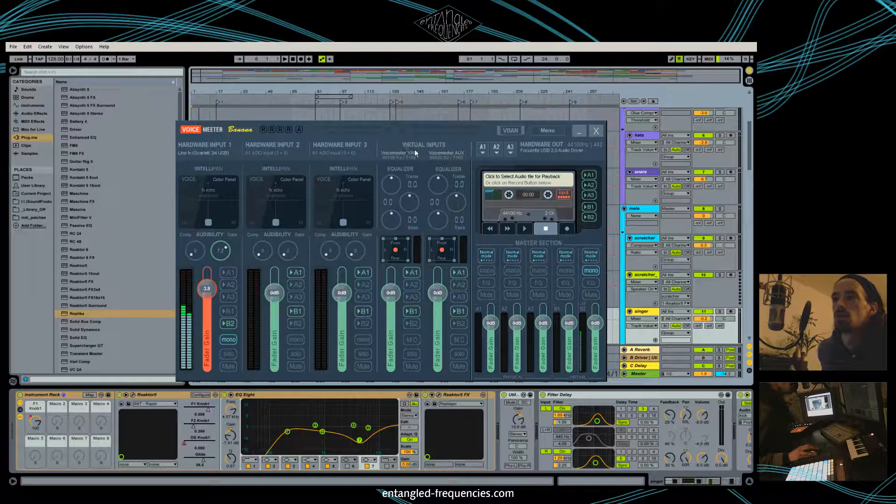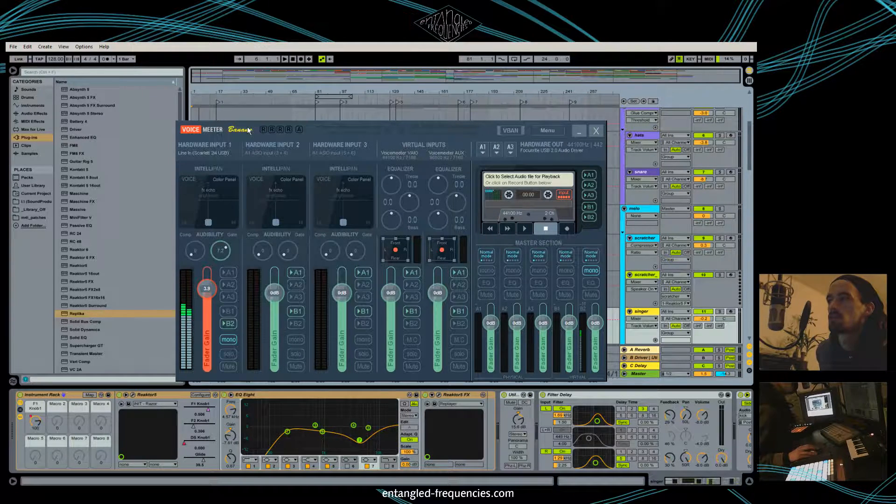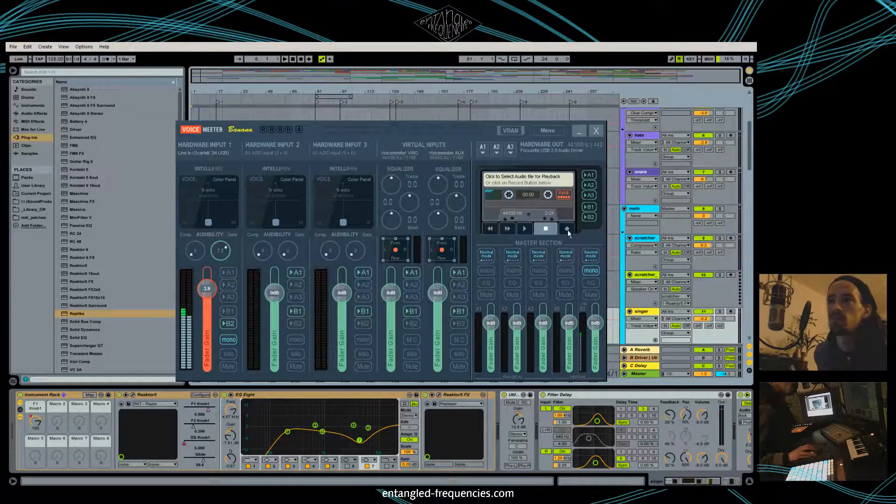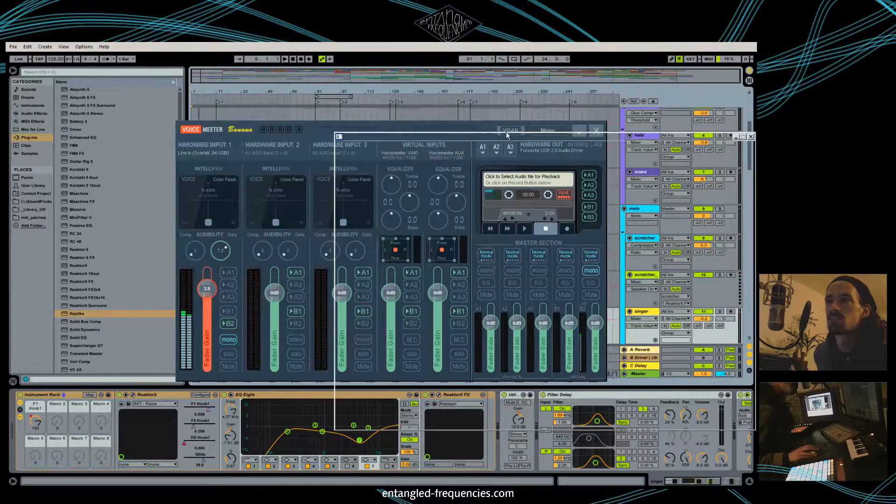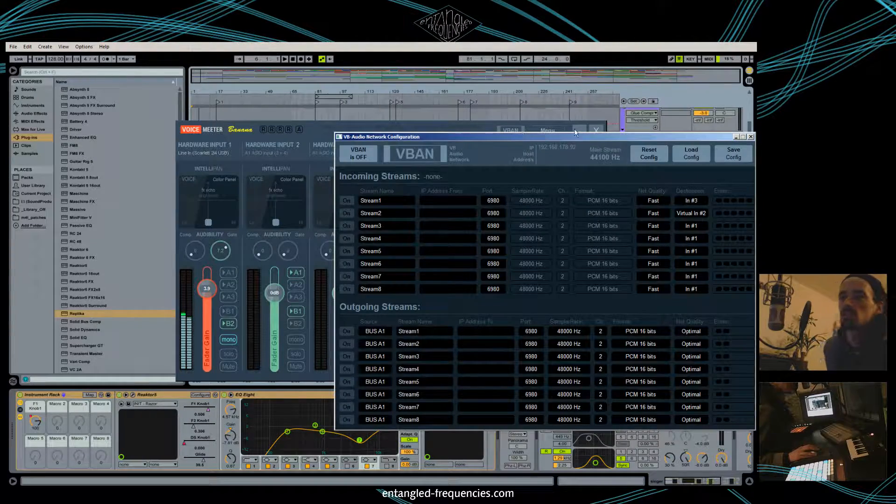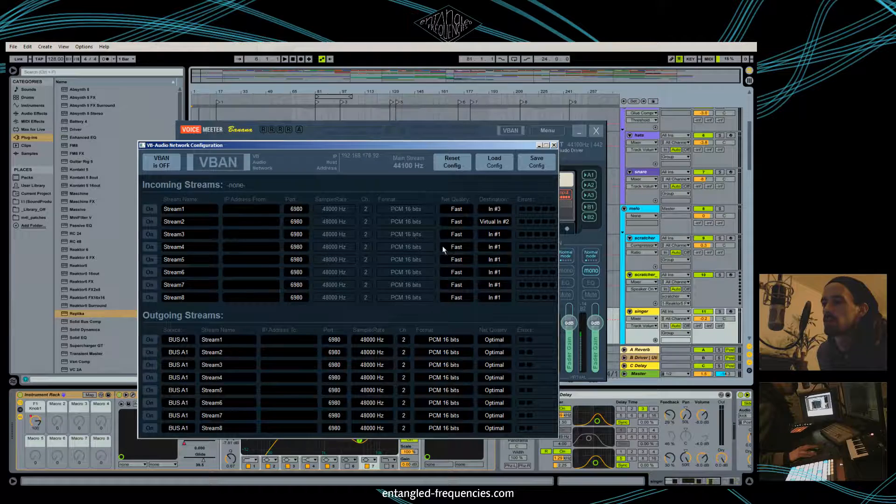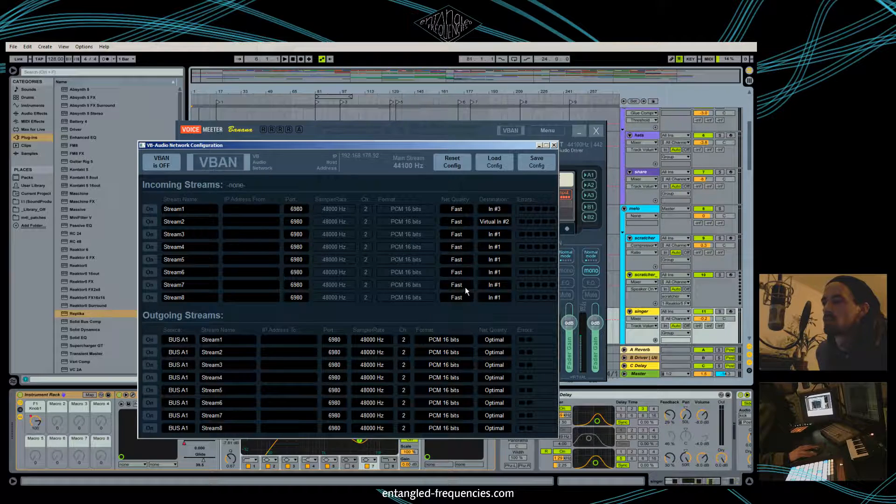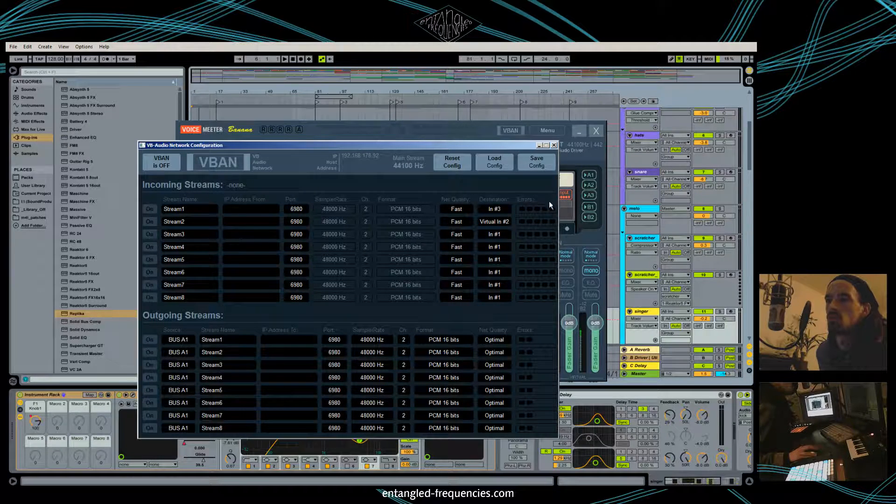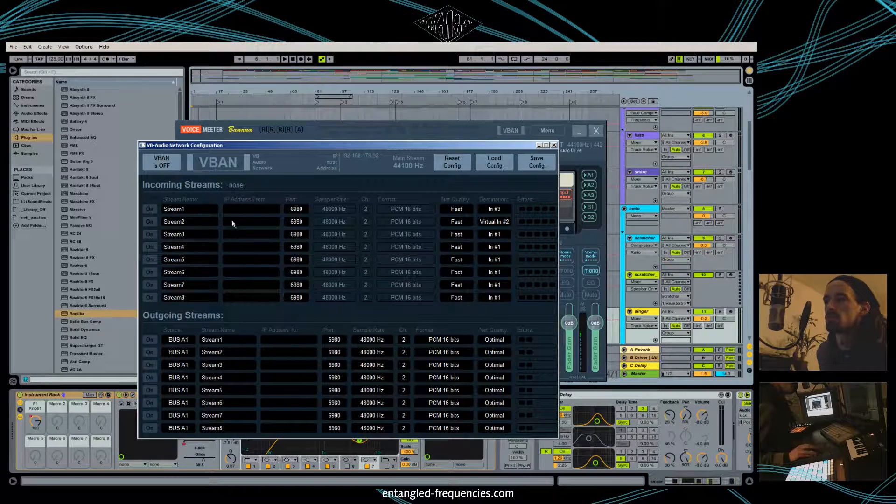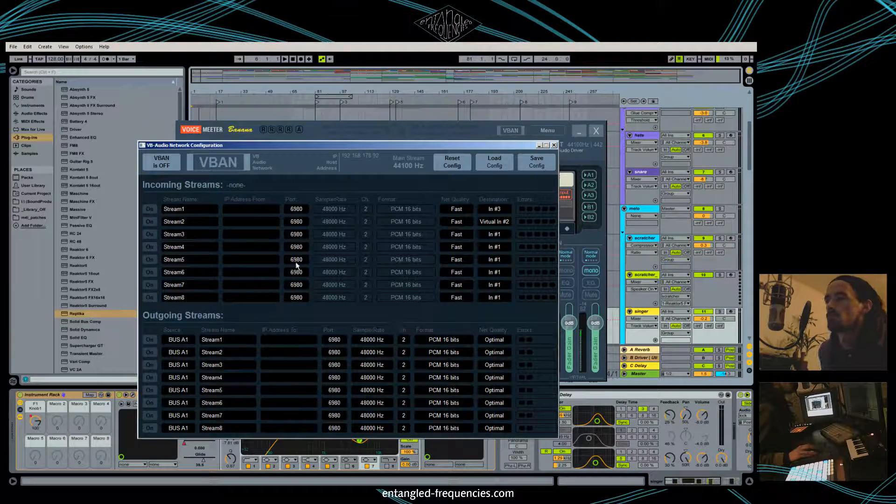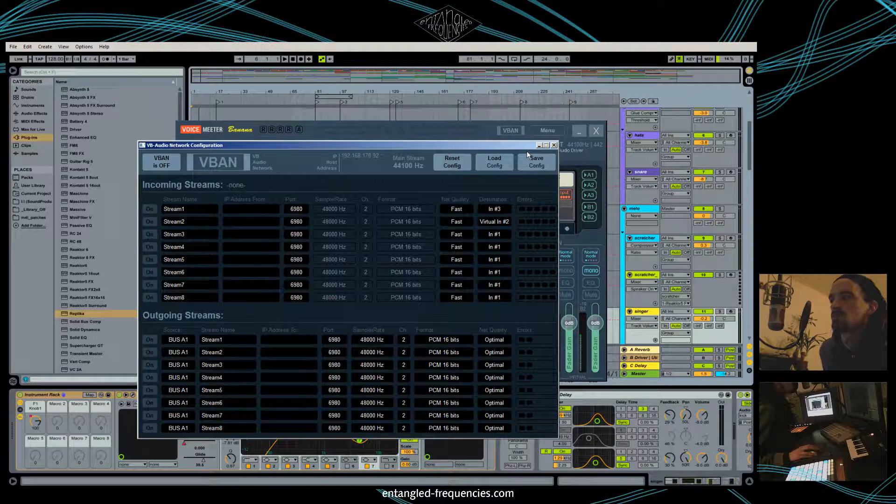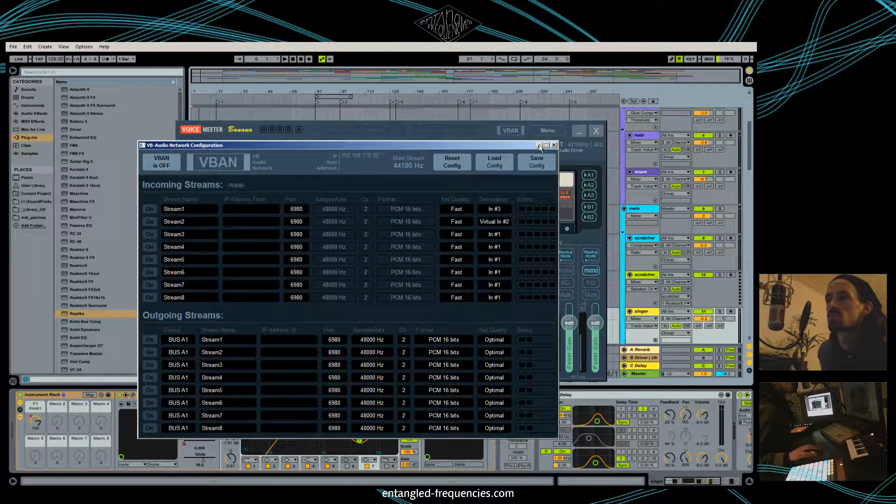And you have an advanced display in here where you can even go more into detailed output and incoming streams.